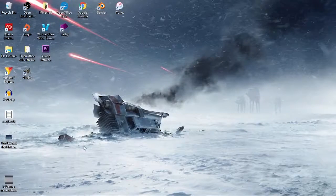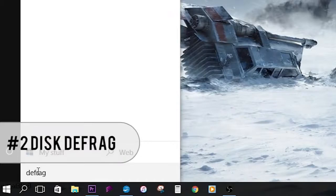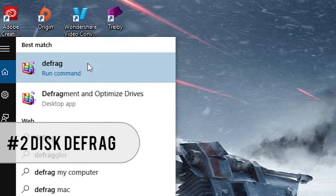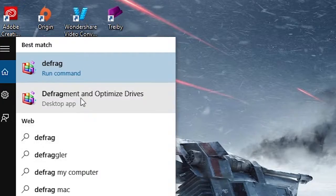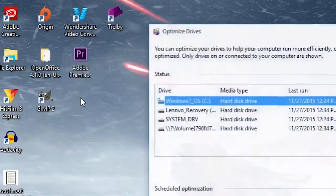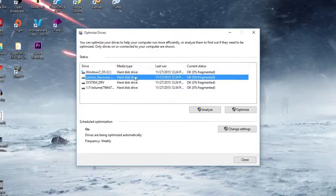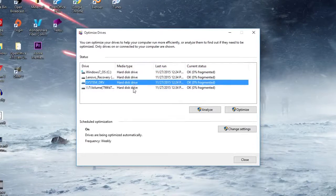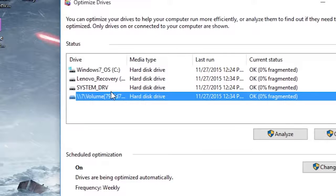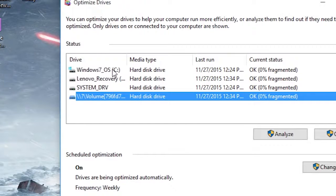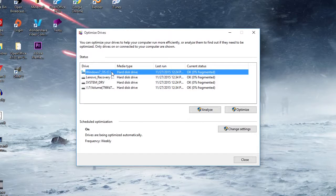Next up move down to your start menu again and type in defrag. A couple of options should come up, but the one we want is the item called defragment and optimize drives. Upon selection you will be shown a list of all the drives that are currently connected to your system. The drive you're looking for is your main drive on which Windows is installed, which by default is usually drive C.